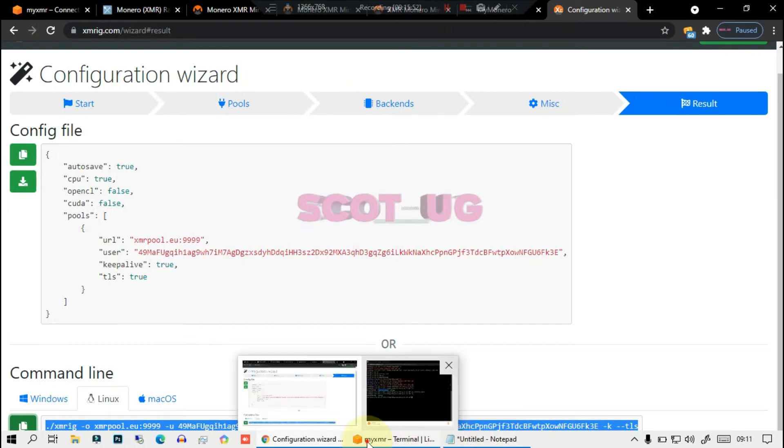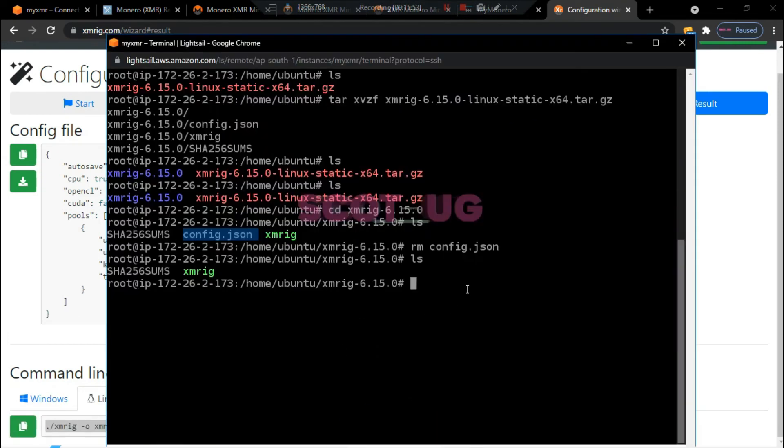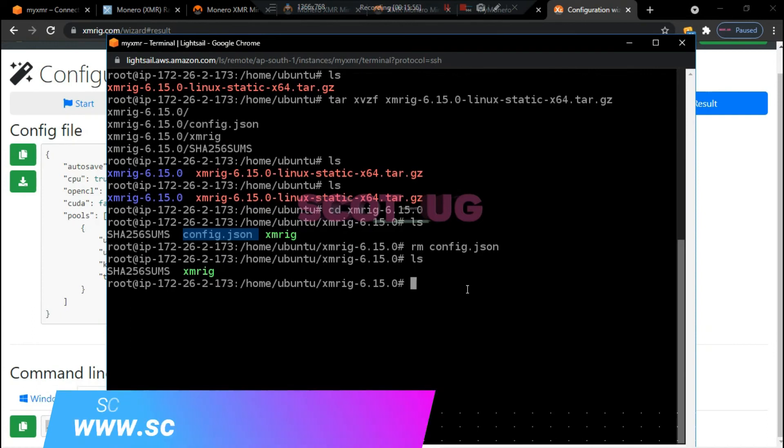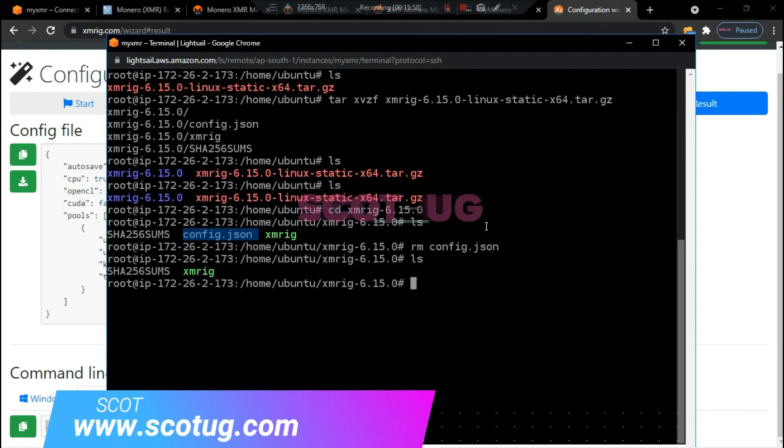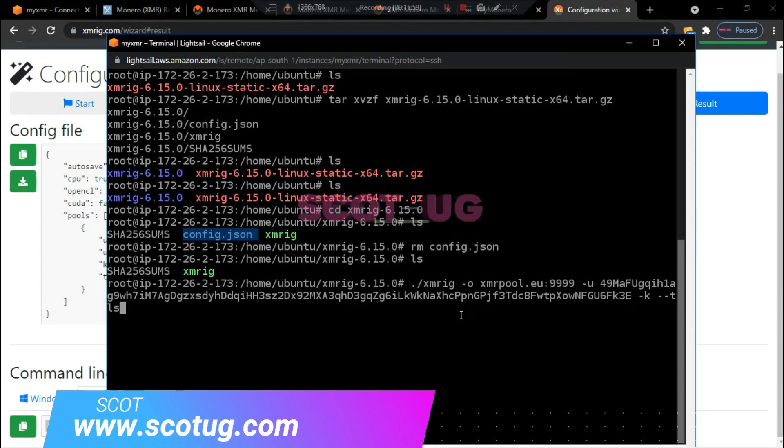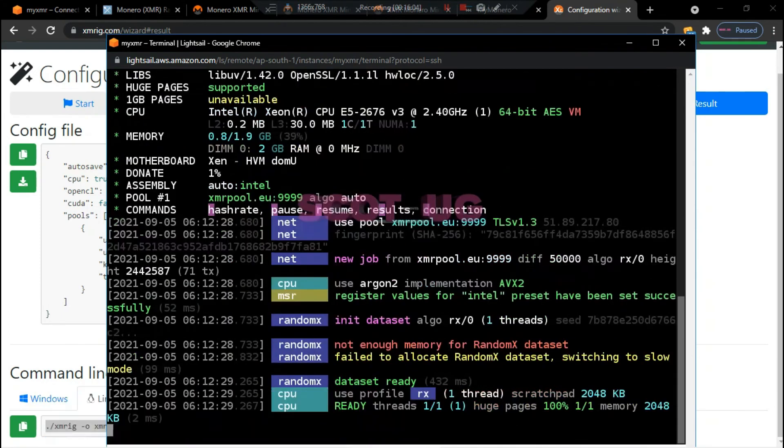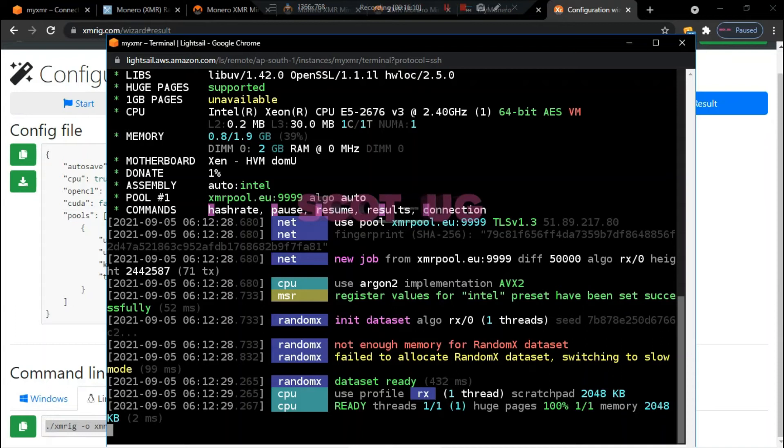To your server and what you need to do is to just paste the command which you've copied from the site. You paste that and then you just select enter. You can see that our system has started mining and we are using Random X.